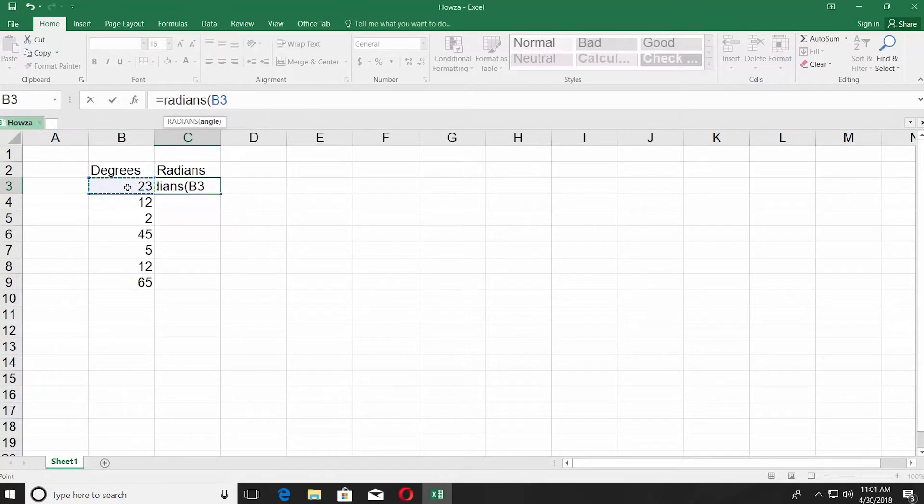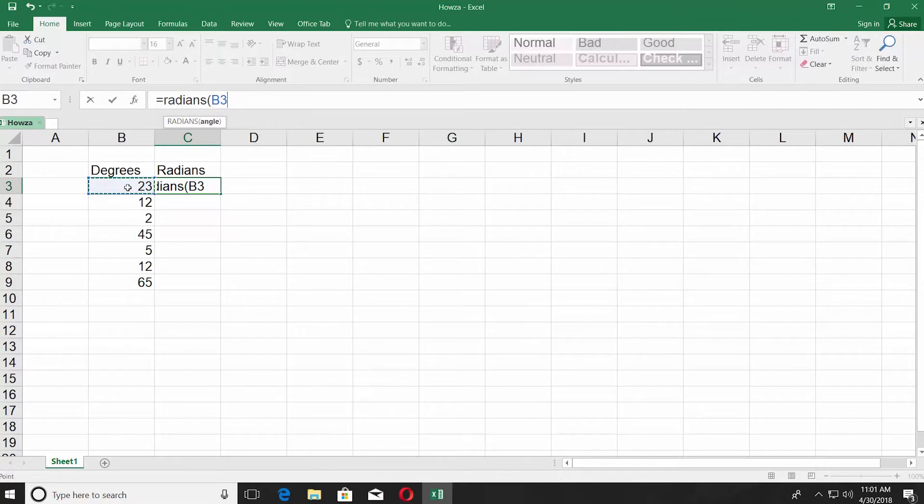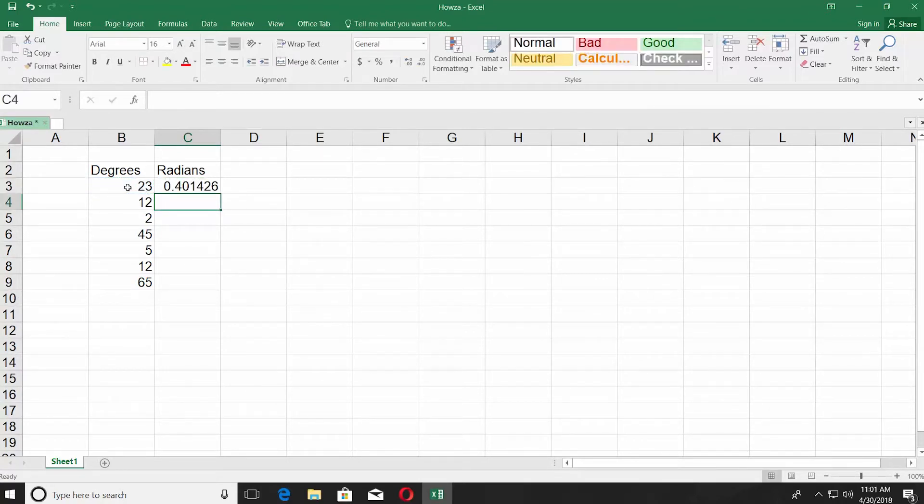Change the B3 in the formula to the column and row your degrees data begins. Press enter on your keyboard. You can see we have our first radians value.